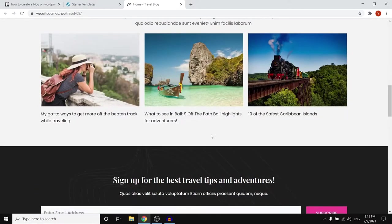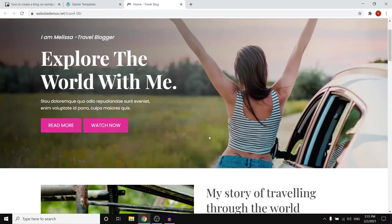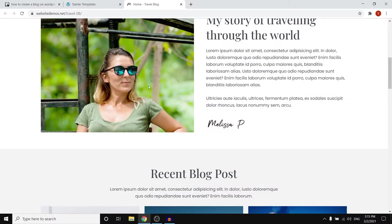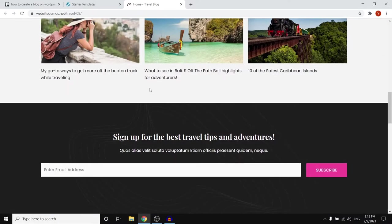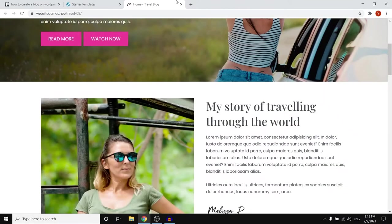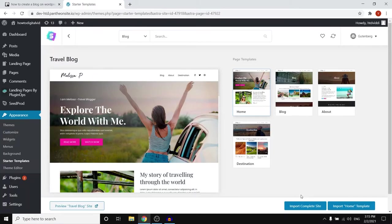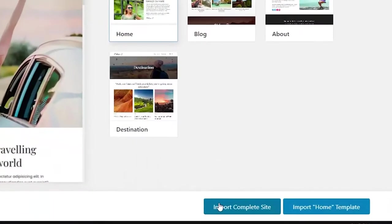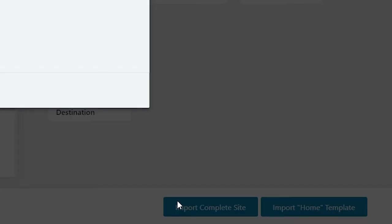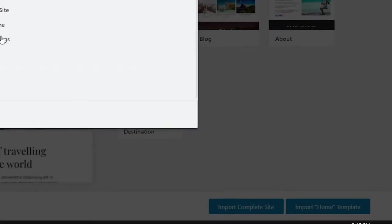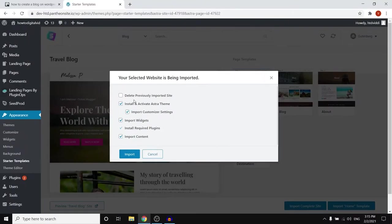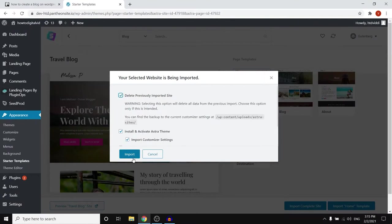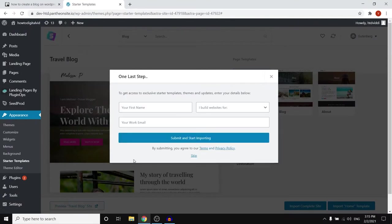You can first of all preview it. So if you click right there preview the website, you can see that this is the specific blog template that you can use and customize. So I really like this one. It looks pretty good, pretty professional. So I'm gonna go with this one. What you can do next up is click import complete site in the bottom right corner and then click right there.